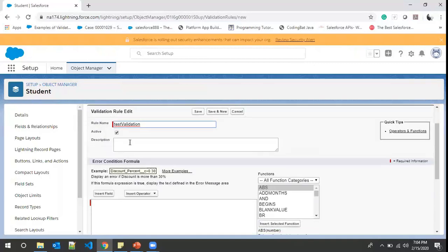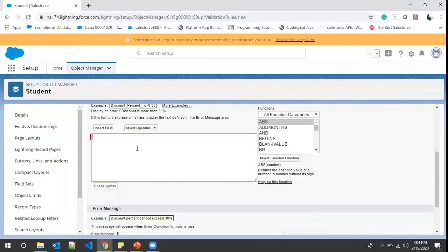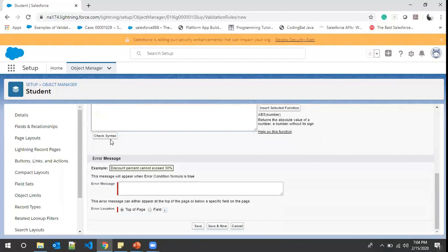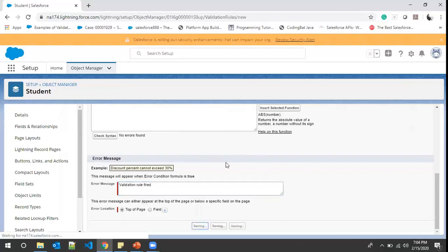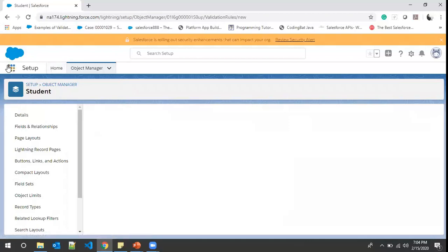There is a description field, and also a checkbox — if this checkbox is not checked, the validation rule won't work. For now, we'll write 'true' as our condition. Our condition is returning true, so we check syntax — no errors found. For the error message we write 'A validation rule fired', and the error will appear at the top of the page. Now we save the rule.